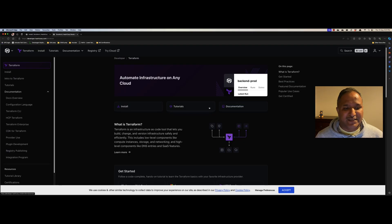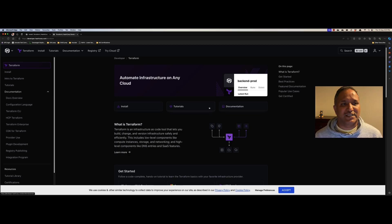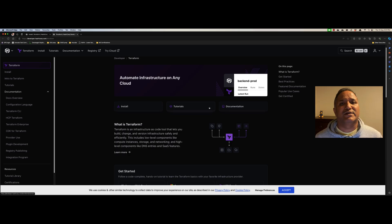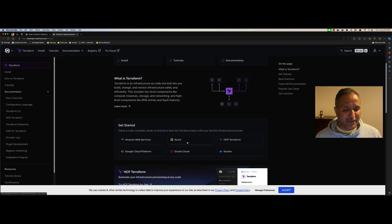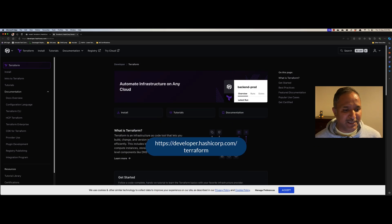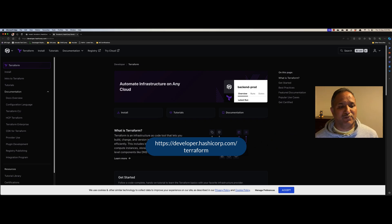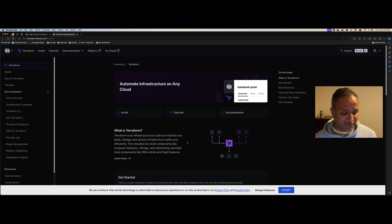If you don't know what Terraform is, it is one of the most popular tools for provisioning infrastructure. It helps us to provision resources like network resources, virtual machines, and compute resources across multiple cloud providers. It can be AWS, Azure, GCP, or others like Oracle Cloud, and it also supports Docker. You can head over to the Terraform homepage to find out more about Terraform.